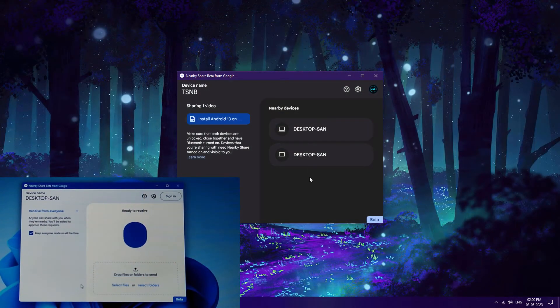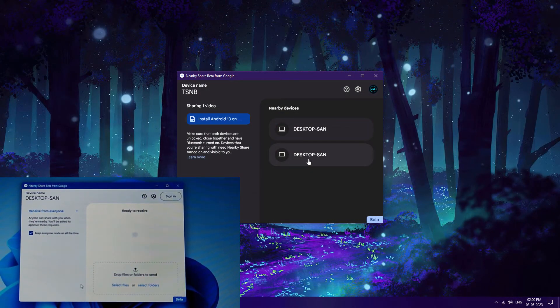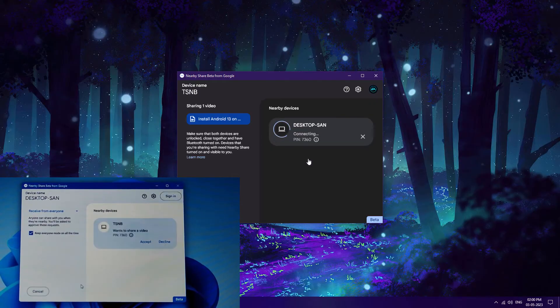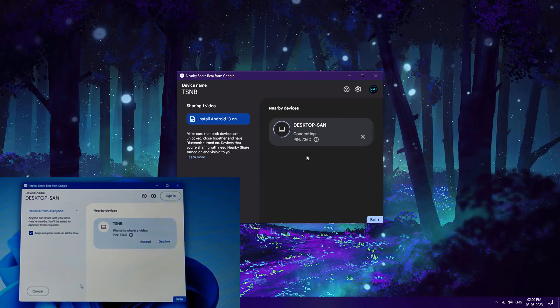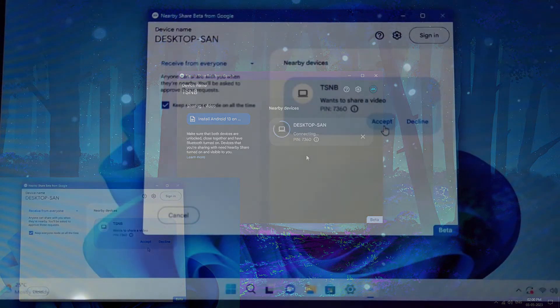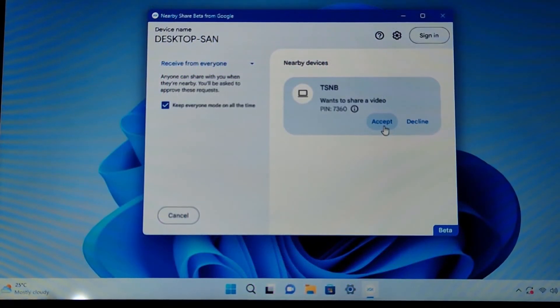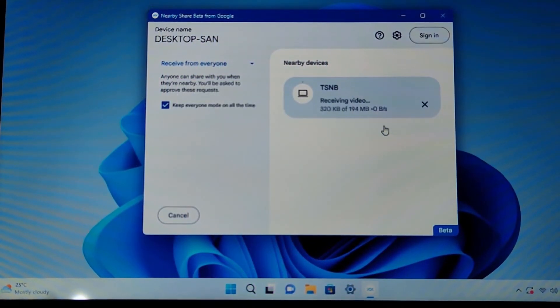In my other PC you can see 'Desktop SAN', so this is my device name on Windows 11. Let me select it. Now you can see, whenever you are not logged in with a Google account it will show you to accept the request. As you can see, 'Want to share a video?' Just click here 'Accept'.